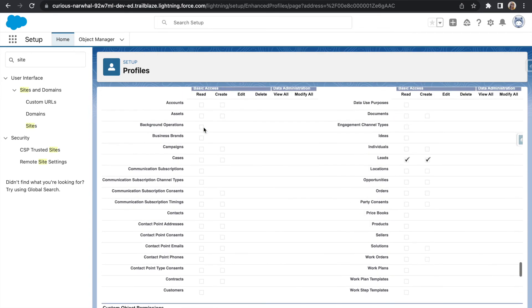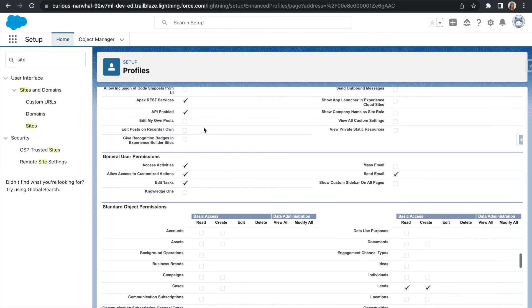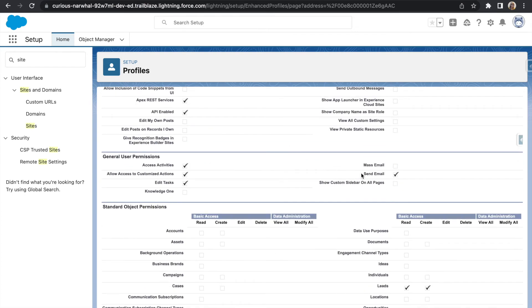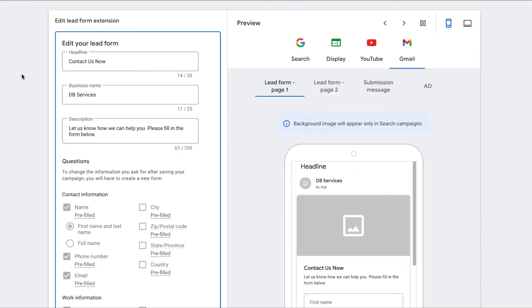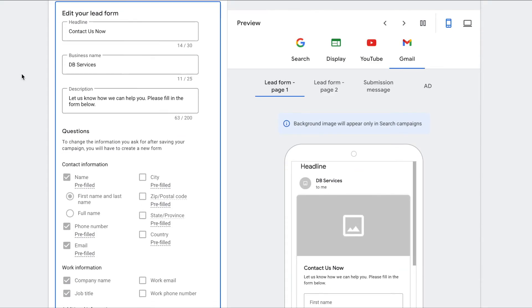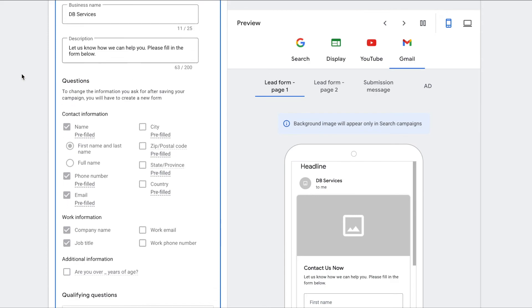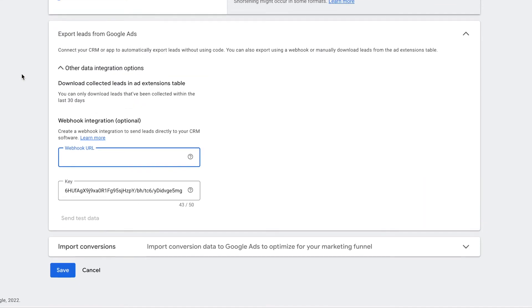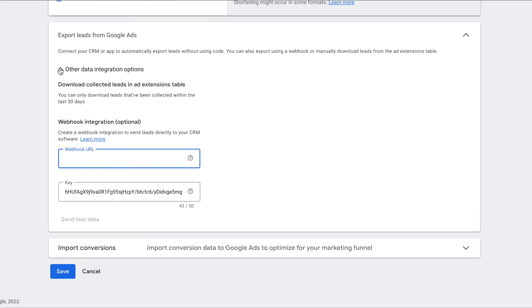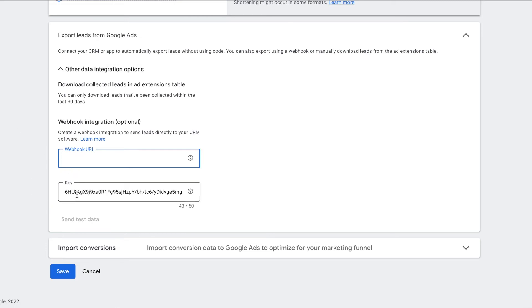After creating your site and setting up the profile for it, you're going to then create your lead form in Google Ads. Once that form is created, you're going to set up the webhook information. At the bottom of the lead form you just created, there is a section labeled export leads from Google Ads. Under other data integration options, you'll insert your site URL from the site you created in Salesforce into the webhook URL section and insert your key that is saved in your custom metadata type.